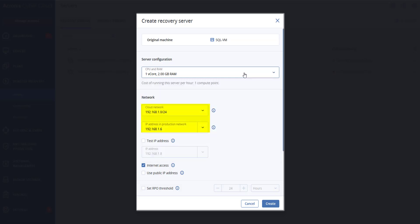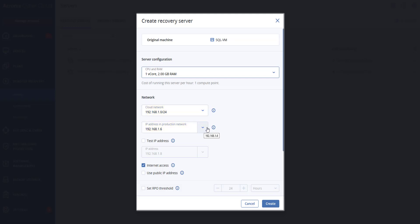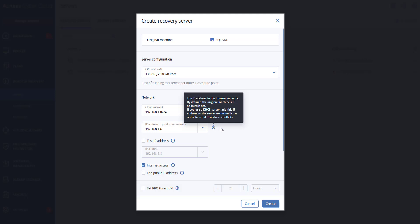You can specify the cloud network which will be connected to, as well as specifying the IP address that the server will have in the production network. By default, the IP address of the original machine is set. If you use the DHCP server, you would want to add this IP address to the server exclusion list in order to avoid IP address conflicts.